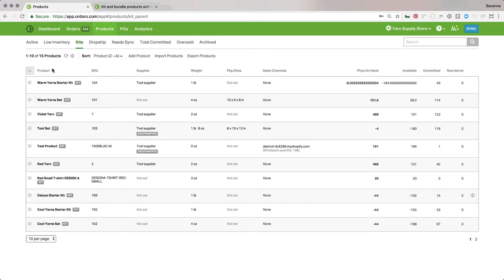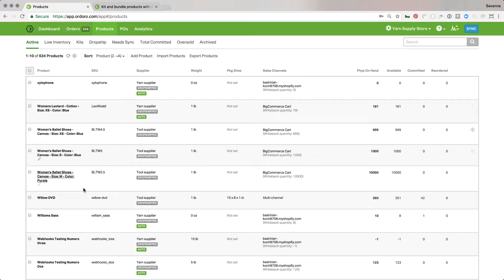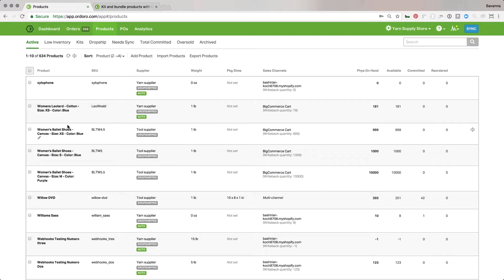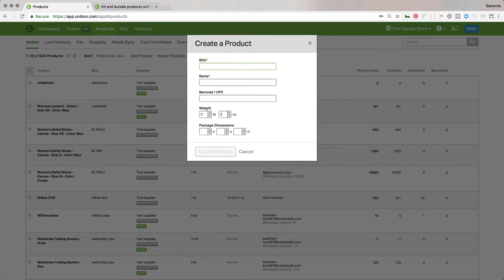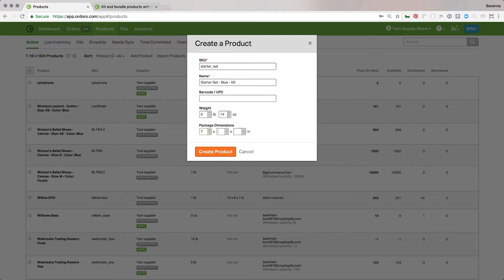So that's a kit that's already created. Let's go in and create another one. We have a leotard and ballet shoes, and we want to sell them as a bundled ballet starter set. I'm going to go ahead and create a product — I'll just call it 'Starter Set.' I can see both items are blue and extra small, so I'll name it 'Starter Set in Blue, Extra Small.' I can also set the weight and dimensions here, then create the product.